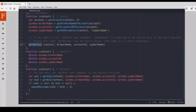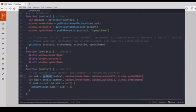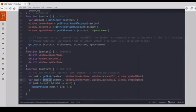The second API that we will learn is getAsk API. This API will help us get the ask values from the streaming quotes. And the third API that we will learn is this one, getBid API. This API will return the bid values from the streaming quotes.